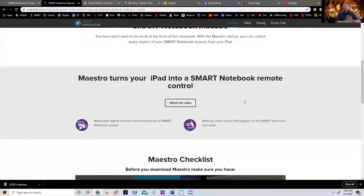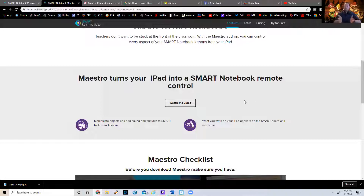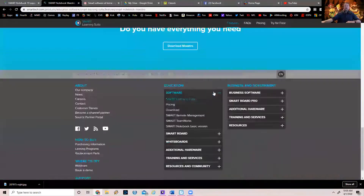Maestro is an add-on that allows you to sync up your tablet to whatever is on your PC screen in Notebook. This doesn't work for other programs — you can't just screen mirror or link up to any program on your computer. It only works through Notebook. So you download Maestro.